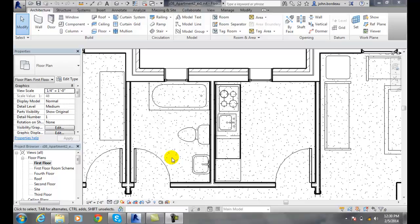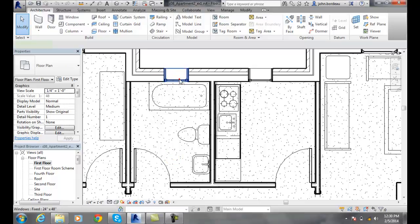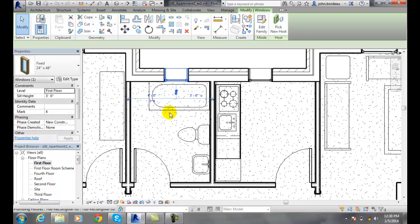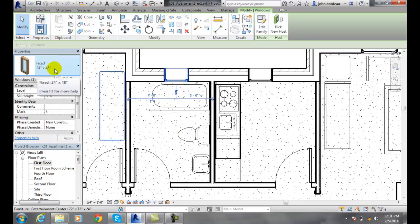Using the select all instance option, if I go to modify and I select this particular window, it's a fixed 24 by 48.